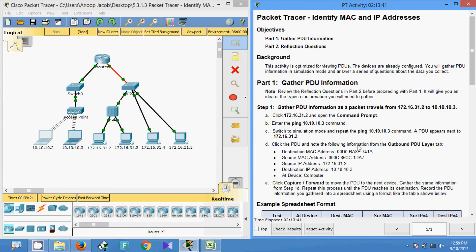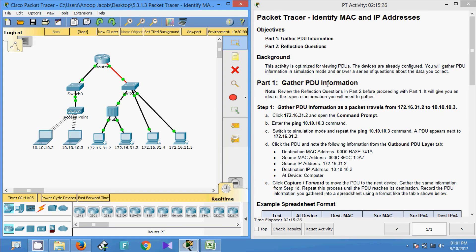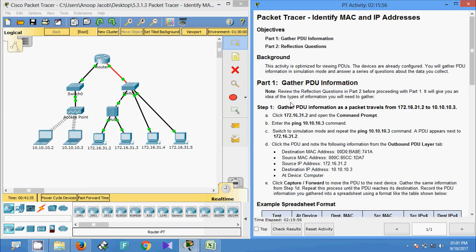In this Packet Tracer activity, we gathered PDU information such as source and destination MAC addresses and source and destination IP addresses. This activity is for identifying and understanding PDUs. If you have any doubts please comment below. If you like the video, give a thumbs up, and subscribe to the channel so you will get the latest video updates in your Gmail. Thank you.